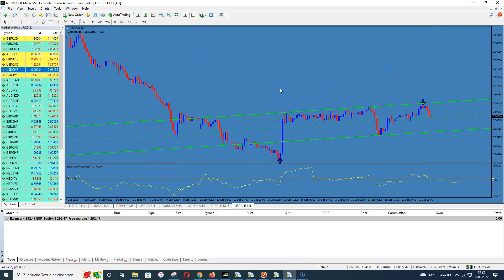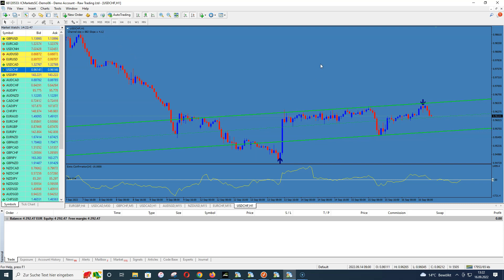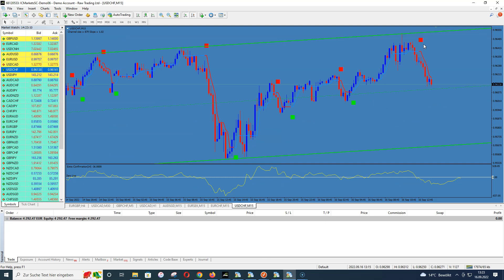To recap step one: on the H1 timeframe we want to see a blue arrow, and on the same place where the blue arrow appears we need a bounce on the channel — like here, this is the perfect step one signal. The scanner does exactly this — it scans the H1 and M15 timeframes, and only if both steps are fulfilled will you get an alert. You don't need to do all the work yourself, because it's very time consuming to check all pairs on H1 and then M15.